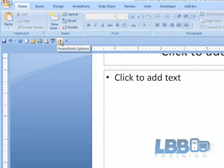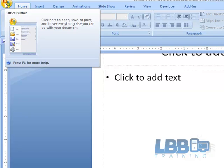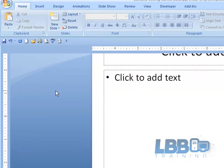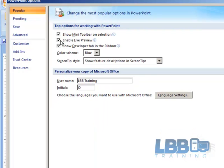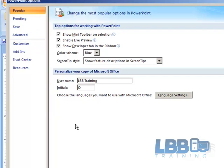So instead of us always having to go to the home button, just click right there and we're in. So that's one way of getting into the quick access toolbar. See you in the next video.